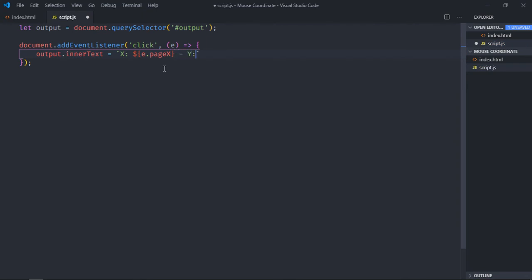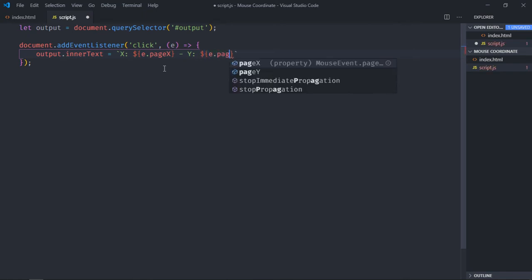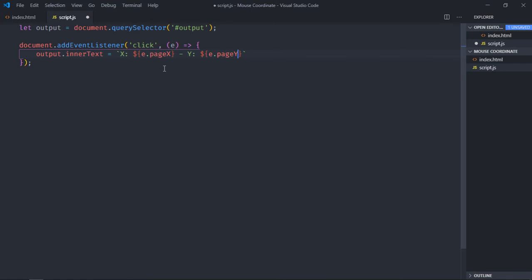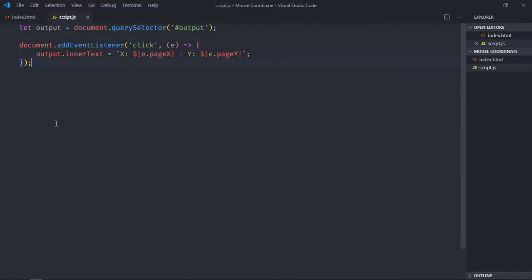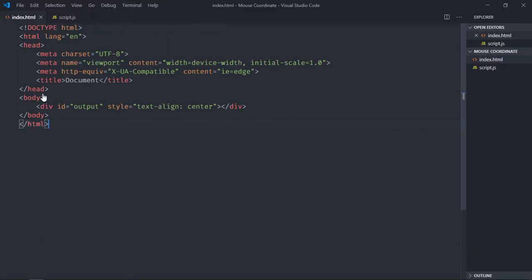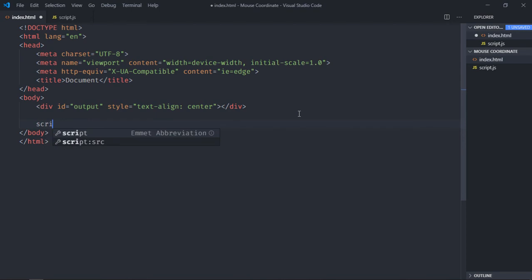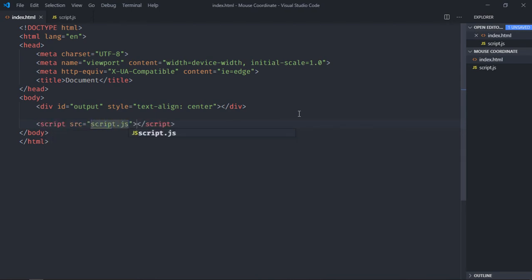Now just save it, go to browser, click anywhere in the document. It's not working because I think I forgot to include the script file in the HTML. Save it, now go to browser.